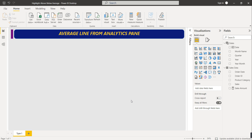Welcome to this new video. We are going to learn how to show an average line on a line chart. The second thing we are going to learn is conditional formatting - based on some condition we have to change the color. Items above the average line should be green and items below the average line should be red.